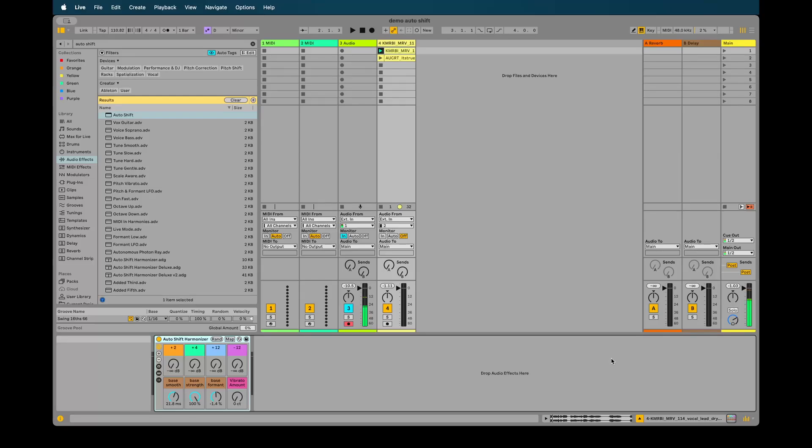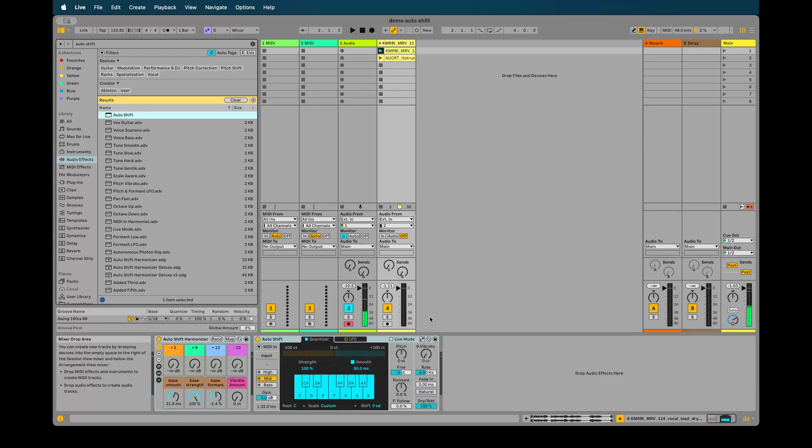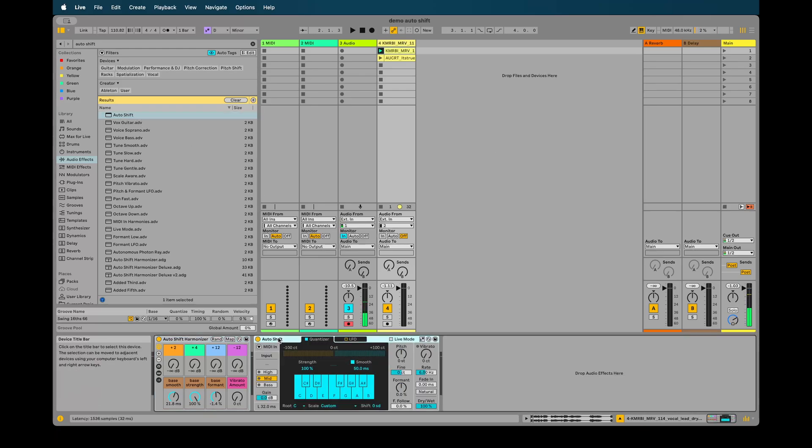Hello good people of Ableton. I'm here to talk to you about some updates for my vocal harmonizing rack which uses the new auto-shift that was just added in Live 12.1.